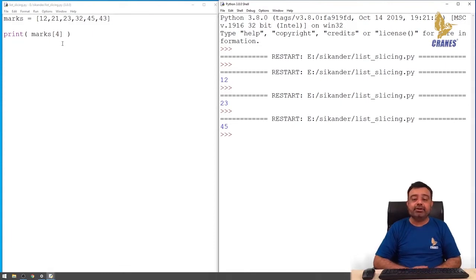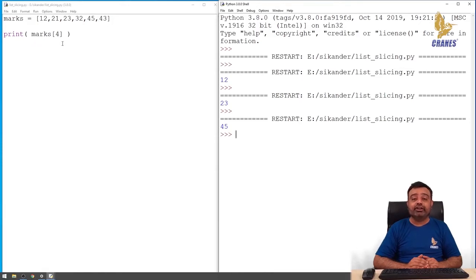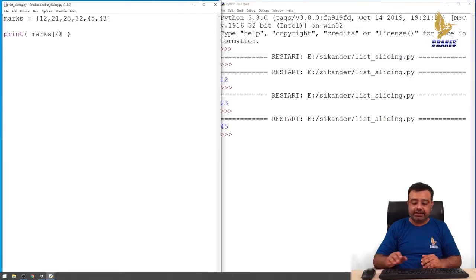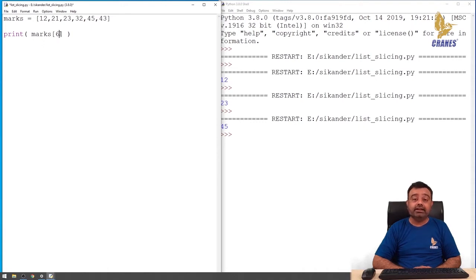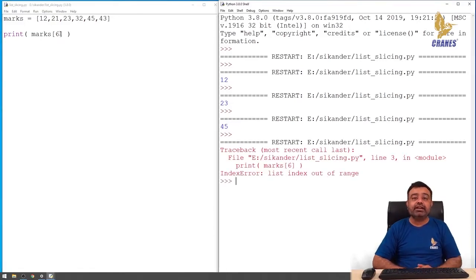The index should always be within a valid range. In this case I have six elements, so the valid index range is 0 to 5 — that is, 0 to n minus 1. If you specify an index out of range, like index 6, you will get a runtime error called an IndexError. It is the responsibility of the programmer to make sure the index is always within the valid range.